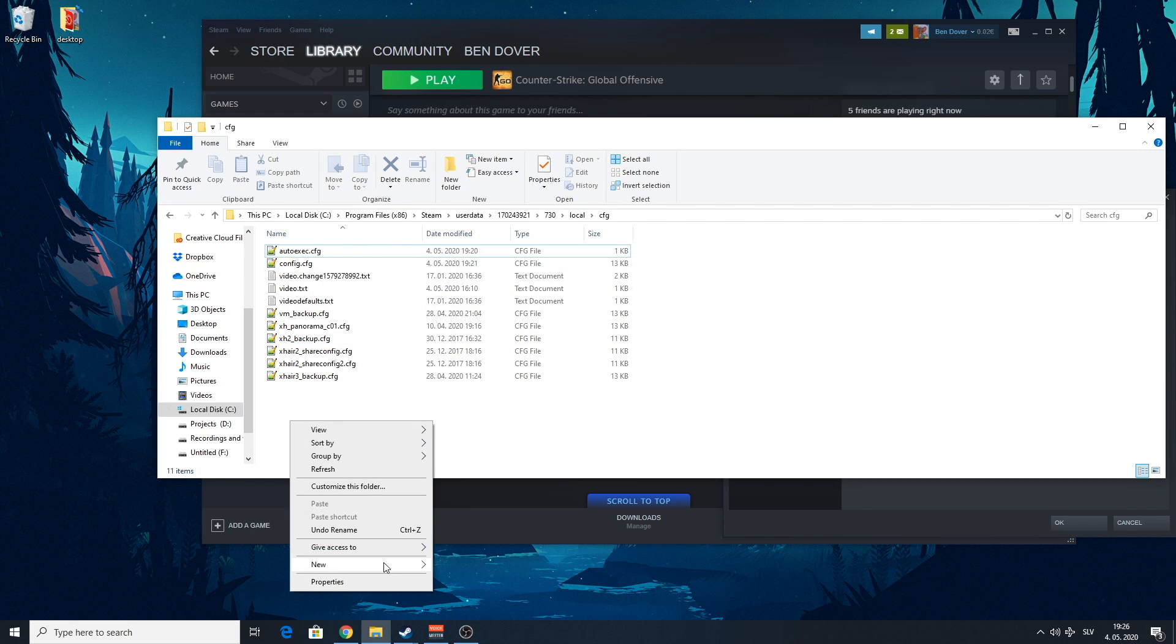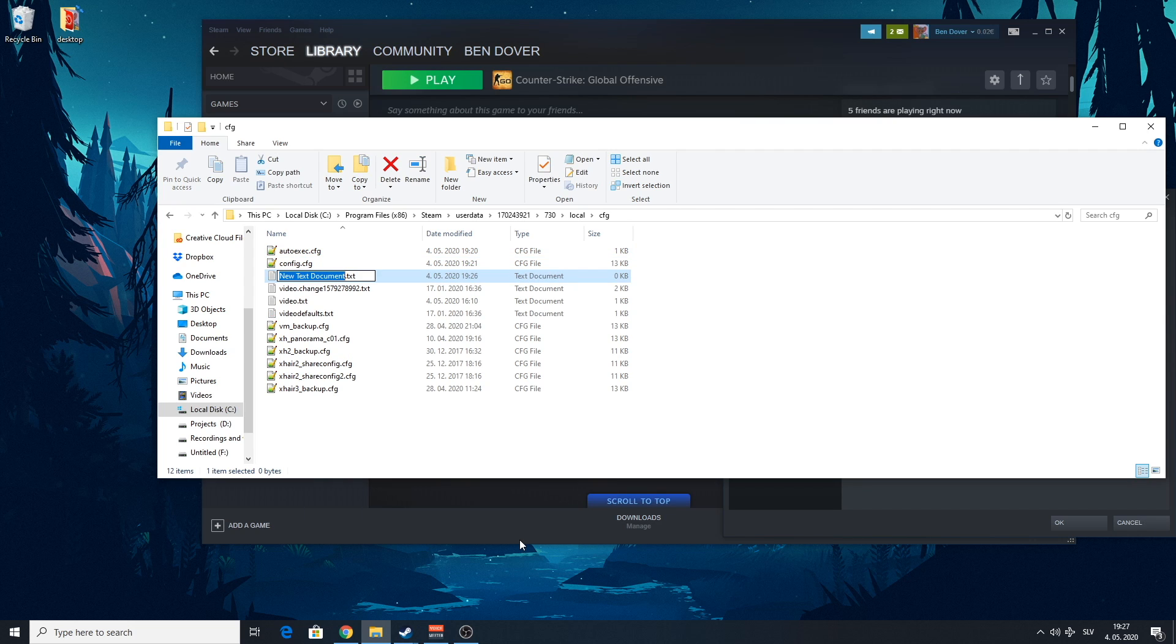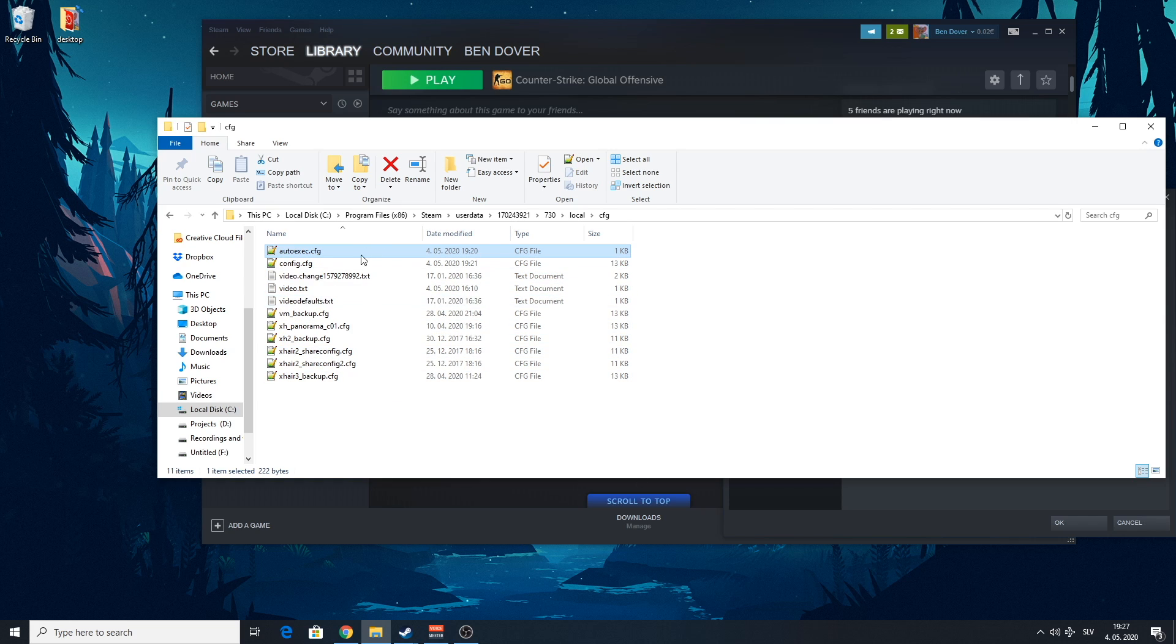You're going to right click here, New, and you're going to go to Text Document. And you have to spell it exactly as it is. And then change .text to .cfg. I'm not going to make this one because I already have it. So you're going to end up with this file.